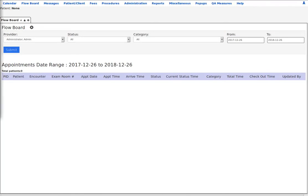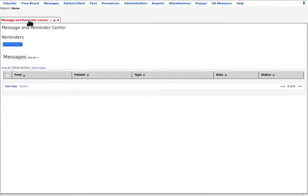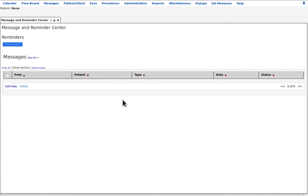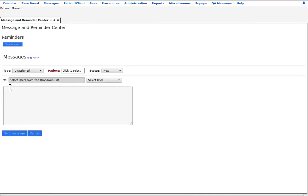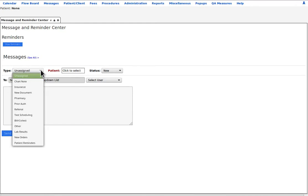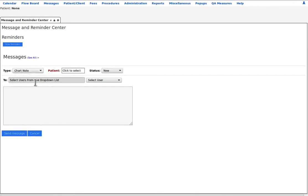Next menu item, messages. This is the module with which the practice staff communicates non-clinical information with each other. In American law, these messages are not legally part of the patient's confidential medical records, but that may not be the case where you are. Here, you can create a message at new about a specific topic and note that this is a note about a chart note. It is not the chart note itself.